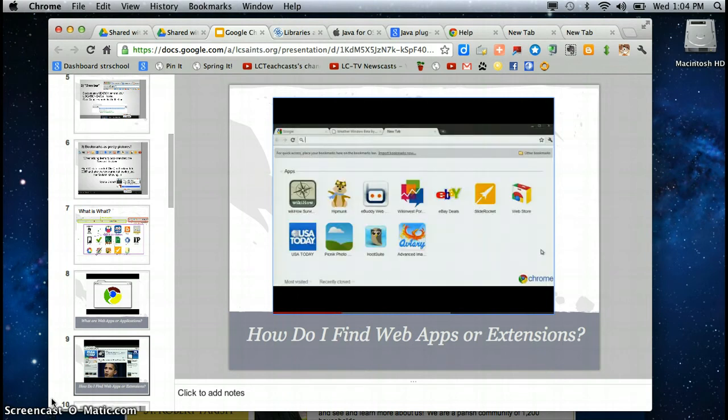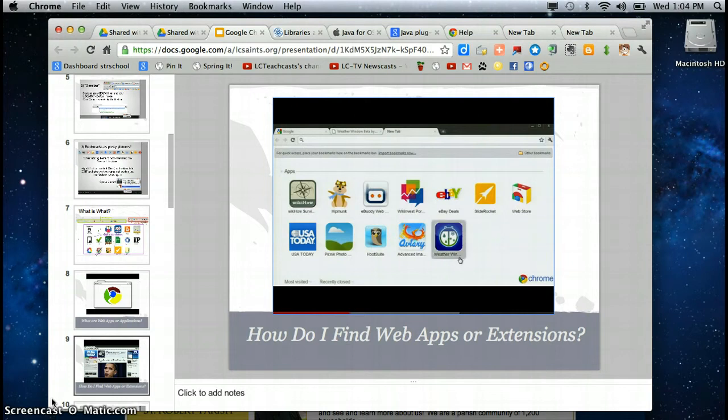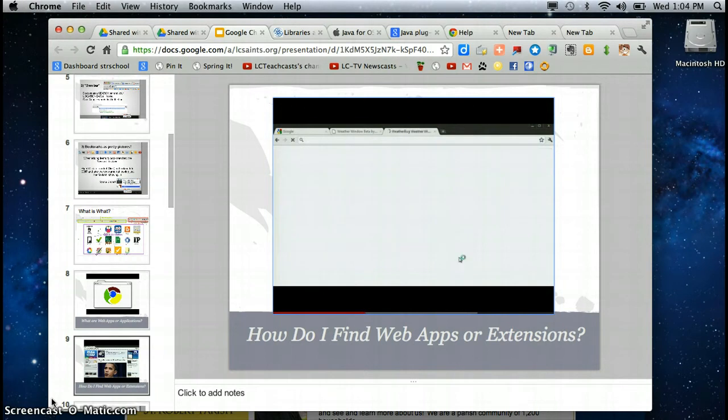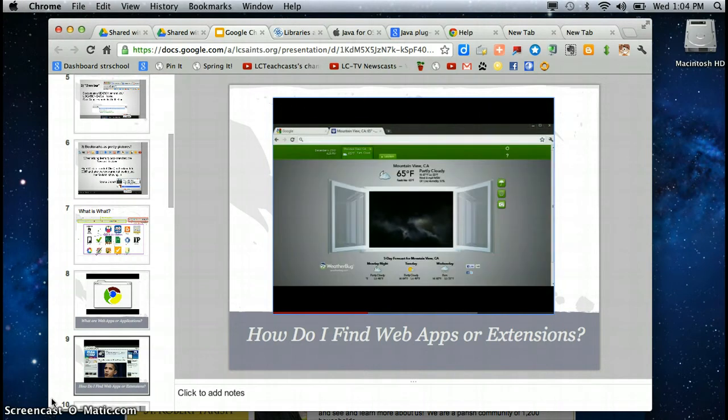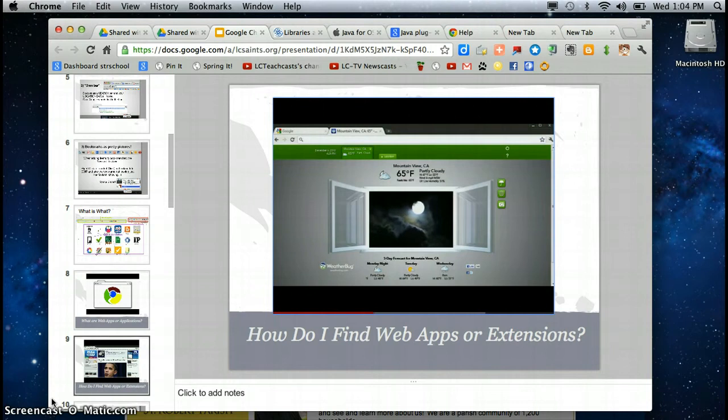Once installed, a shortcut to your app should appear on your new tab page. Now you can easily access the weather bug app or any other apps you install from the Chrome Web Store through these convenient shortcuts on your new tab page. Even better, if more features are added to your apps in the future, you'll have them automatically.